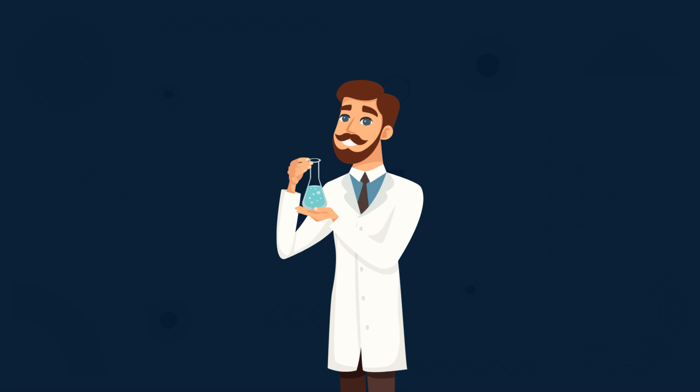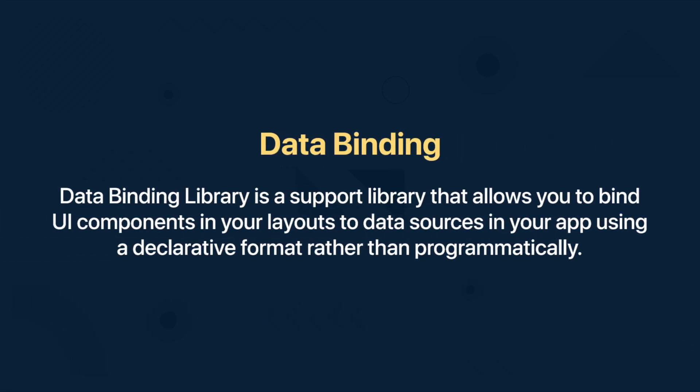So first let's start with definition. A data binding library is a support library that allows you to bind UI components in your layouts to data sources in your app using a declarative format rather than programmatically.